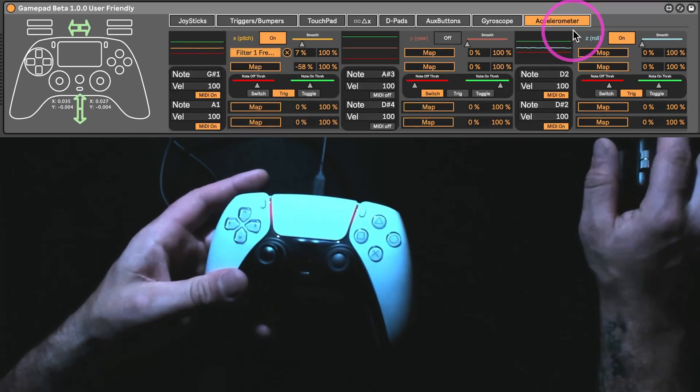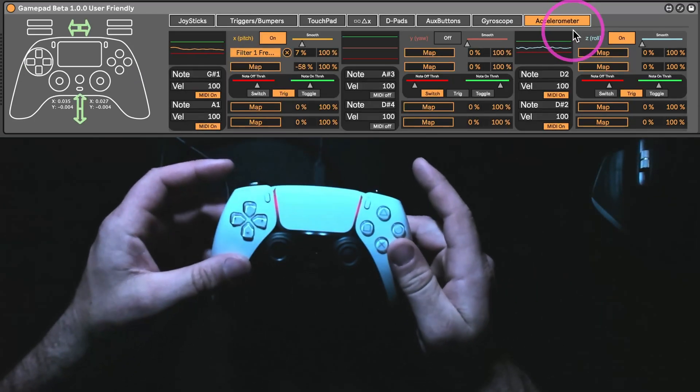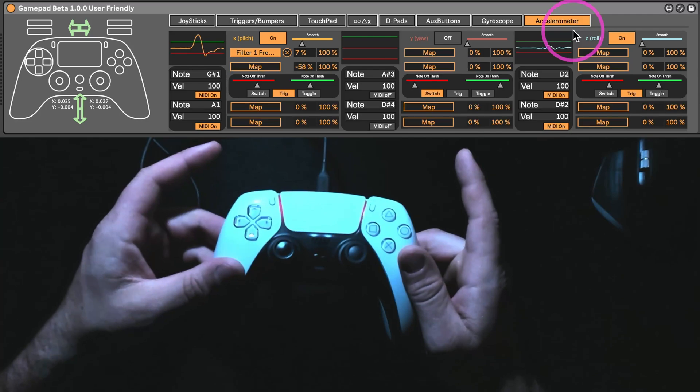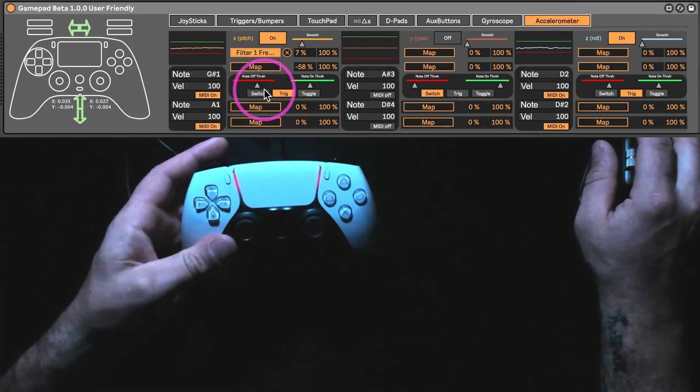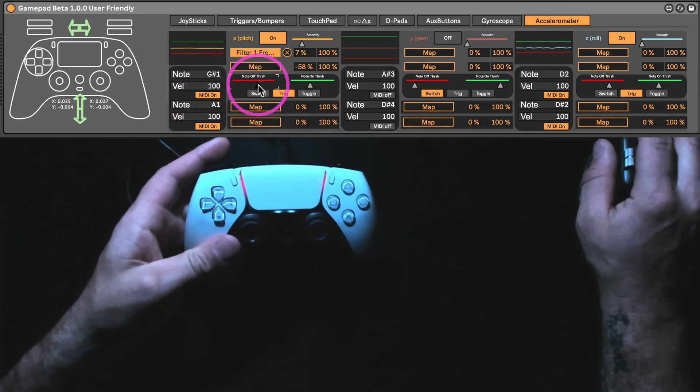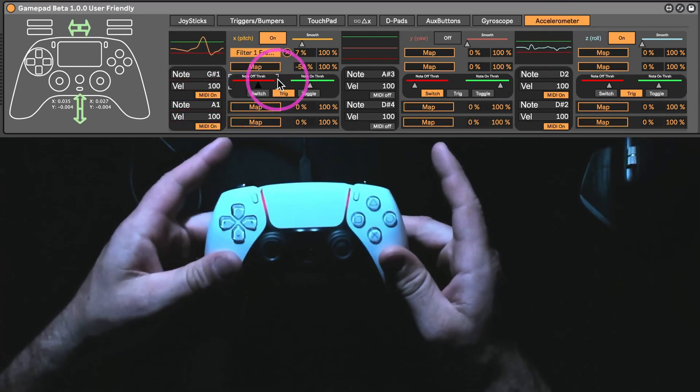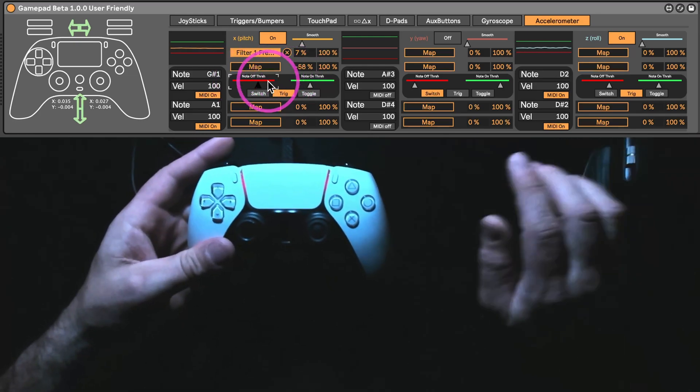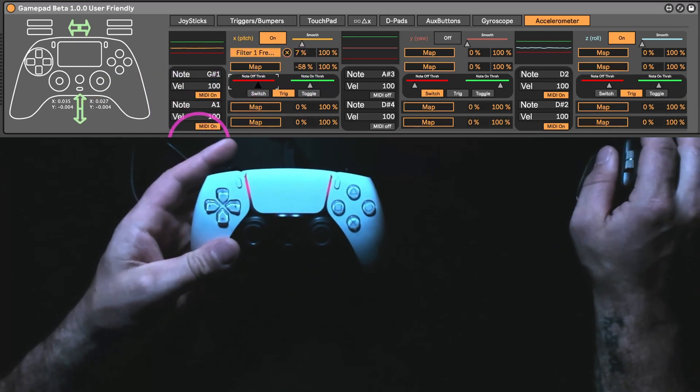Whereas the accelerometer, it's sensing how quickly you're moving it. And these two little lines here, they're the threshold for when this is going to trigger.